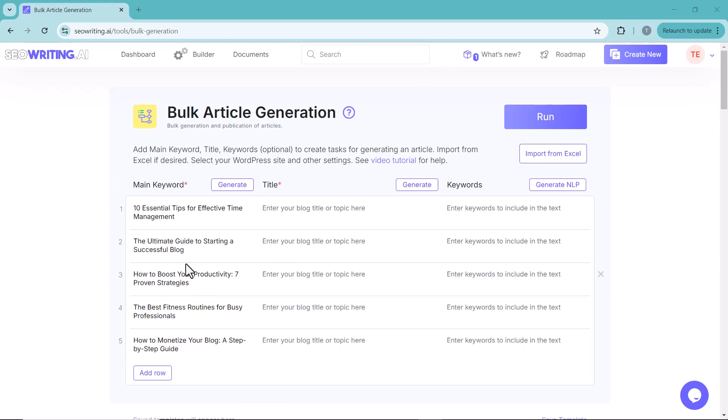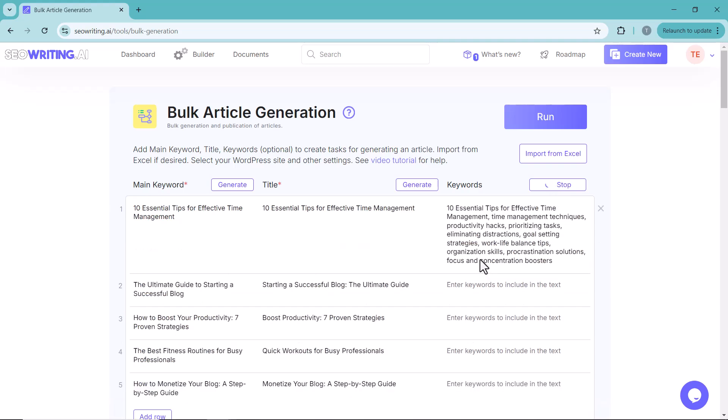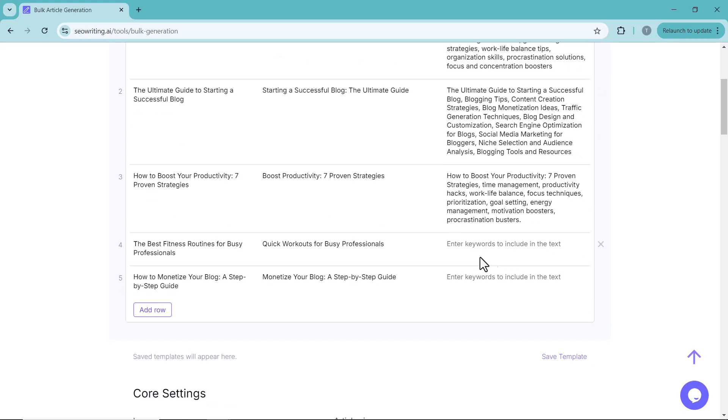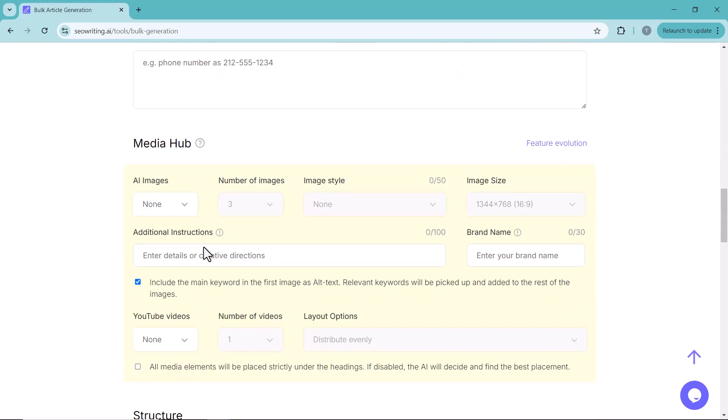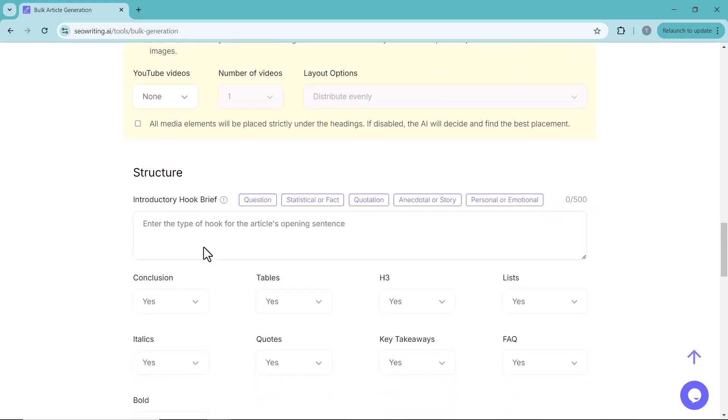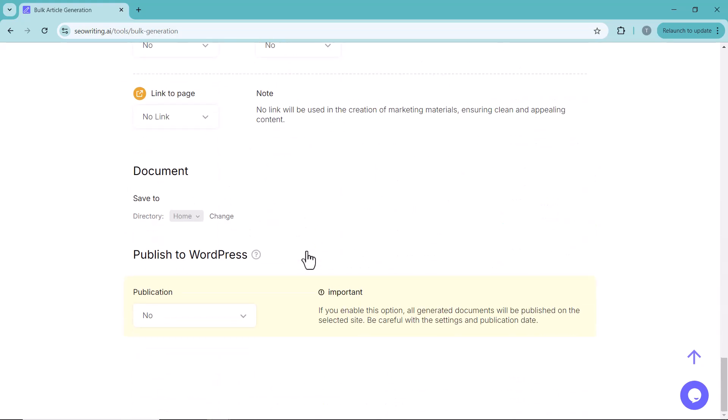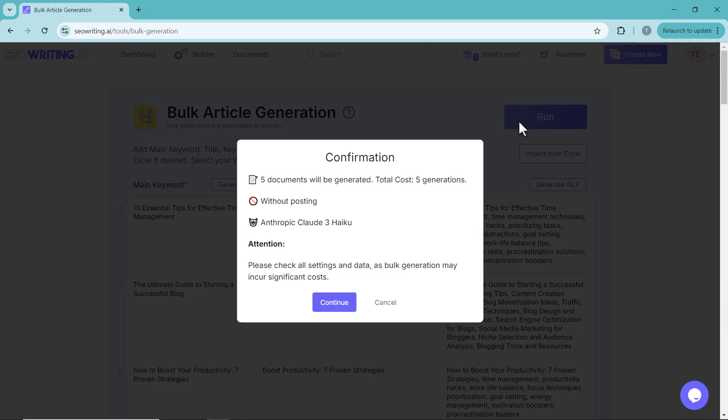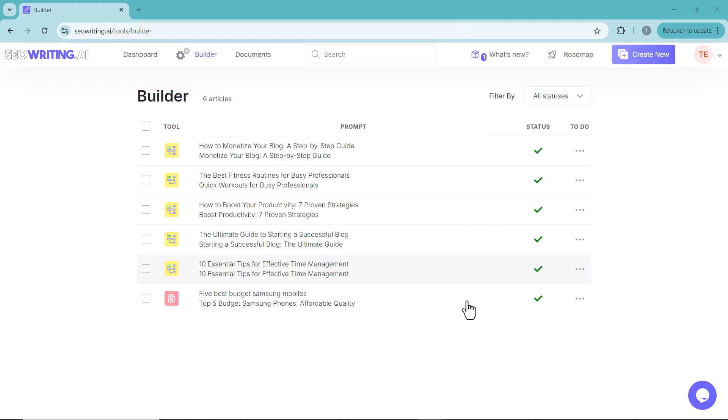I have added 5 main keywords. Then click on generate icon. It will automatically generate the titles. Then click on generate NLP. It will automatically generate the keywords. And after all course settings as we used in the previous blog post. Then click on run icon. It will take few minutes to generate all these articles. Here you can see I have generated 5 articles in just few minutes. In this way you can generate multiple articles and blog posts with just few clicks.